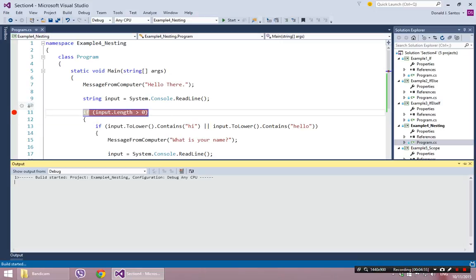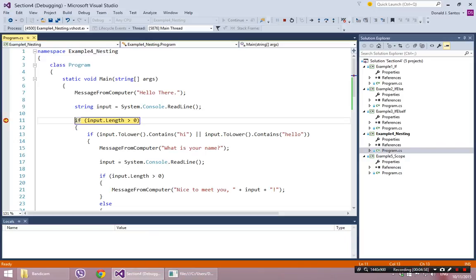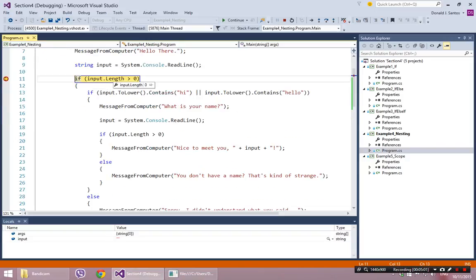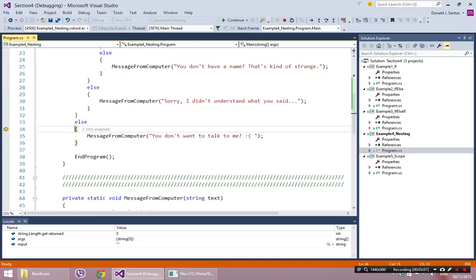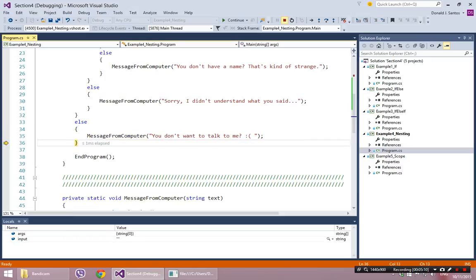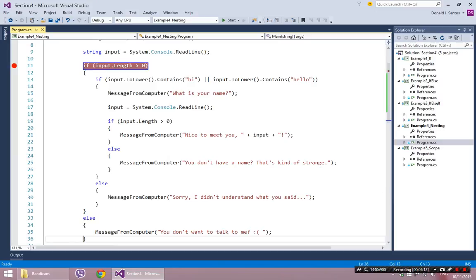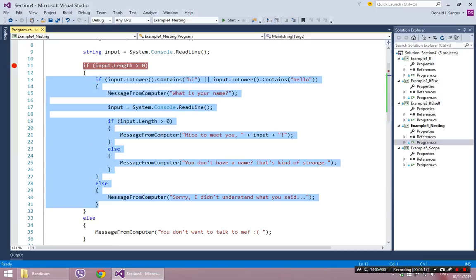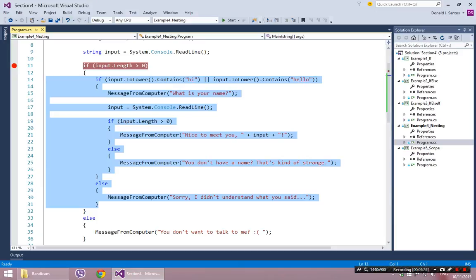If I put a breakpoint there, it says hello there, I hit enter, my input length is zero, which is not greater than zero. So the next line of code is 29, the beginning of the else, and it just says you don't want to talk to me. So you have to watch the begins and the ends — you have to understand that all of that is nothing but the body of this first if statement.